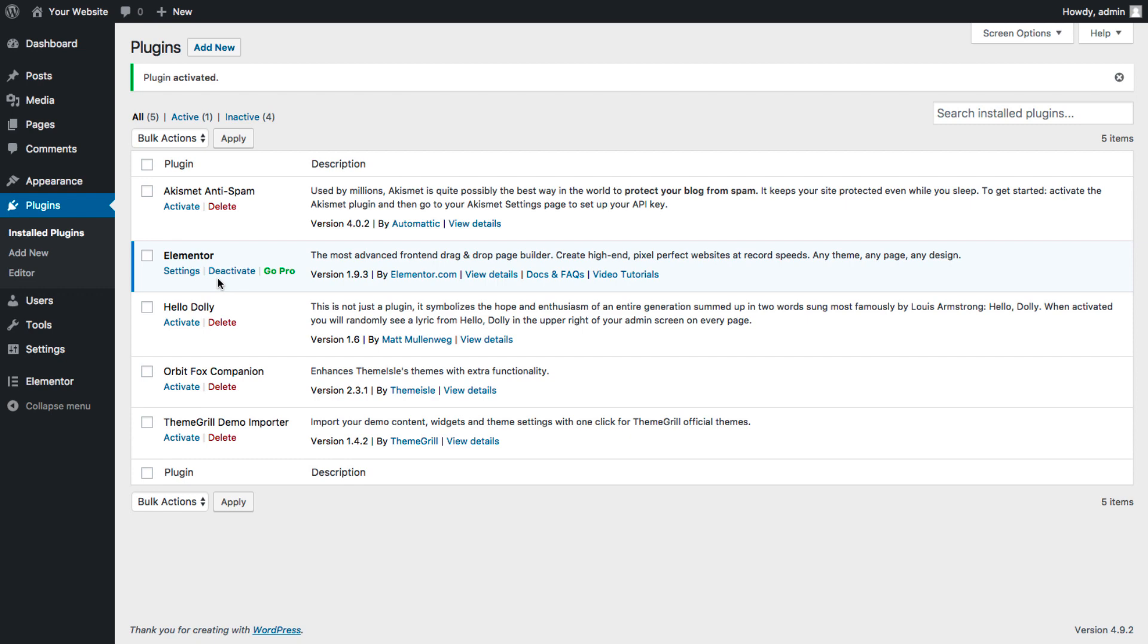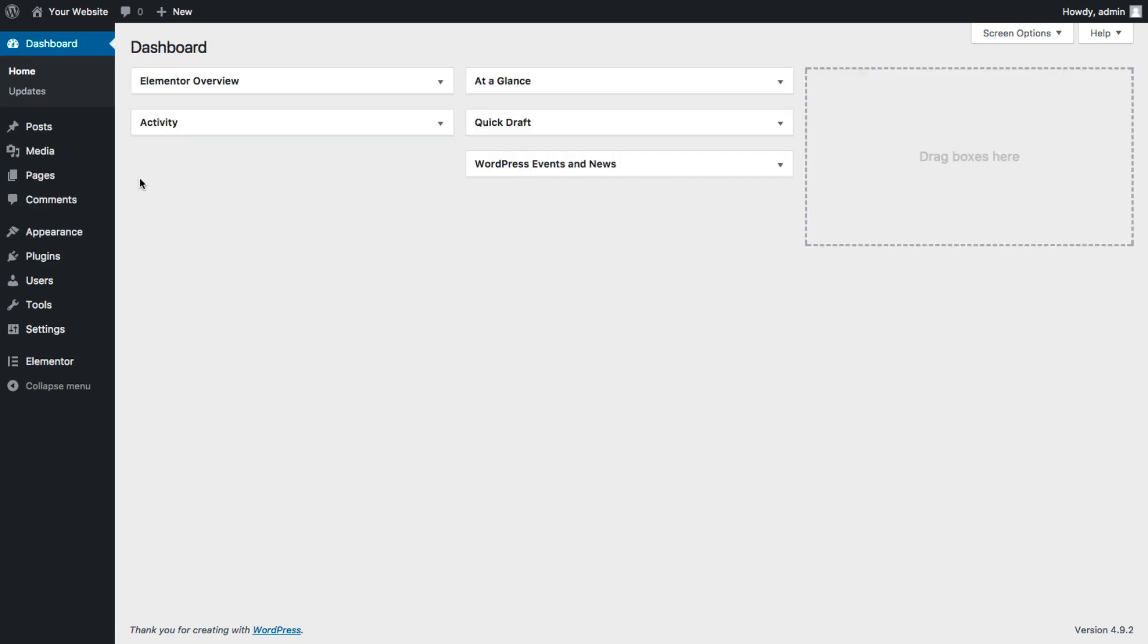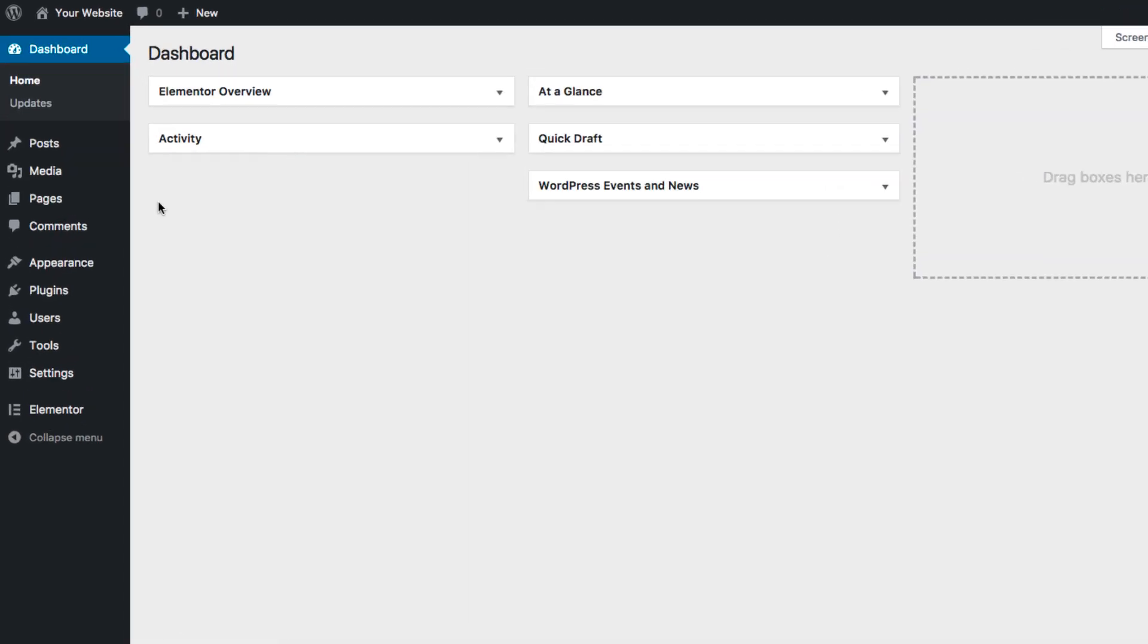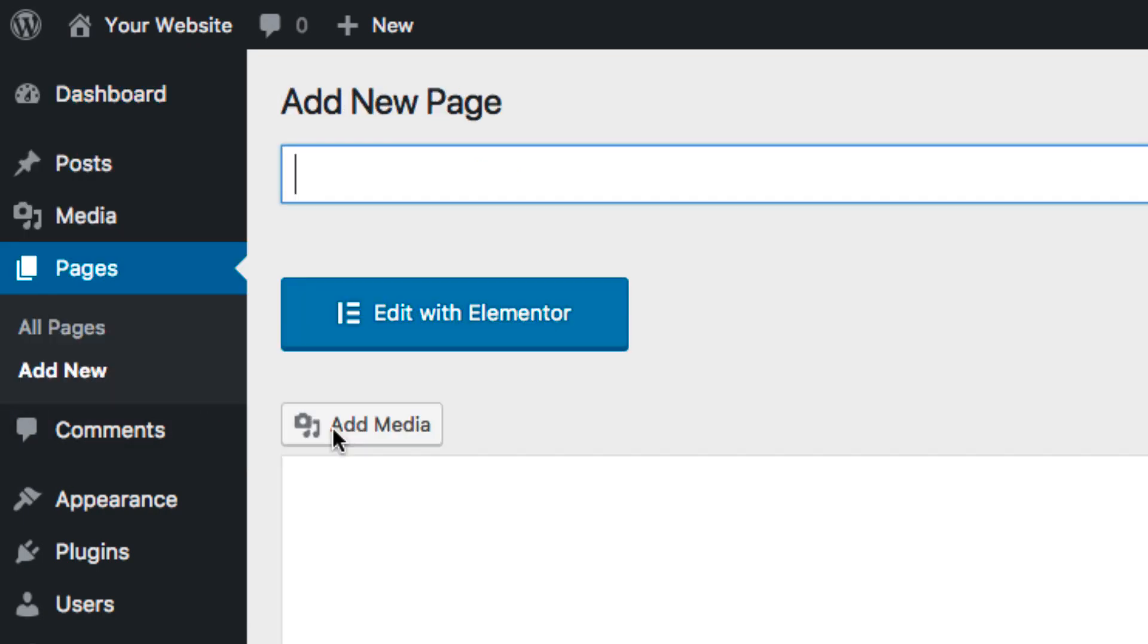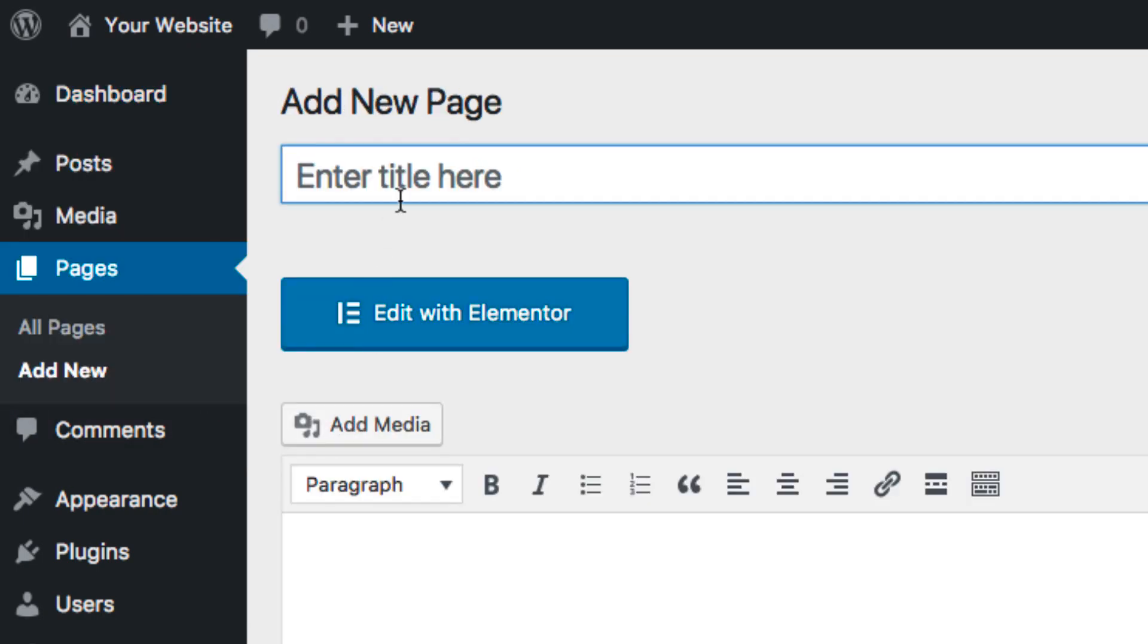Now Elementor is on your website. Now we can add a page. Back to the Dashboard, go to Pages, add a new page, and name it.